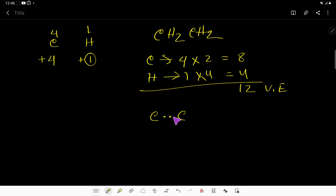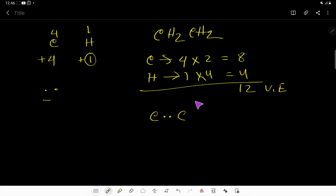First, we will connect the two central carbon atoms using two valence electrons, which represents one bond. Then we equally distribute the two hydrogens — one hydrogen to each carbon — and to connect each hydrogen we use two valence electrons per bond.